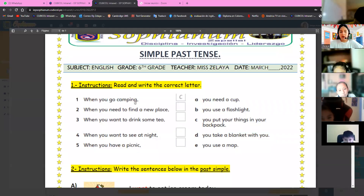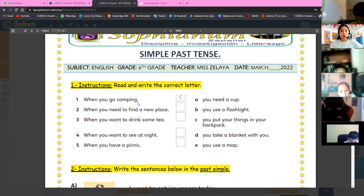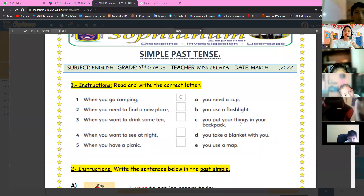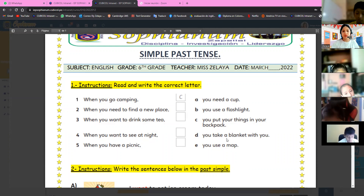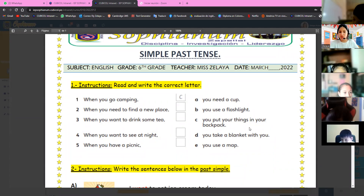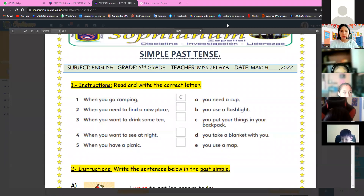What is the next part of the sentences in number one? When you go camping, what is correct? A: you need a cup. B: you use a flashlight. C: you put your things in your backpack. D: you take a blanket with you. The answer is the letter C — you put your things in your backpack.